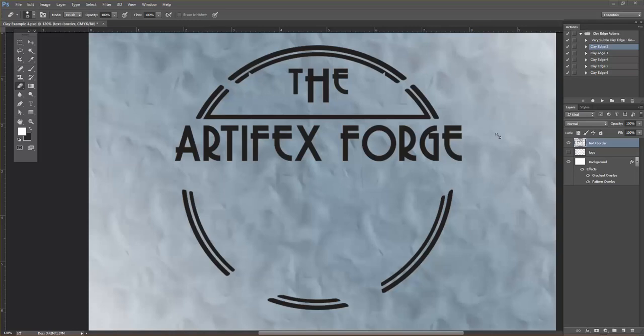In this video I'm going to show you how to achieve an authentic modeling clay effect using my digital clay layer styles. Here's how easy it is.